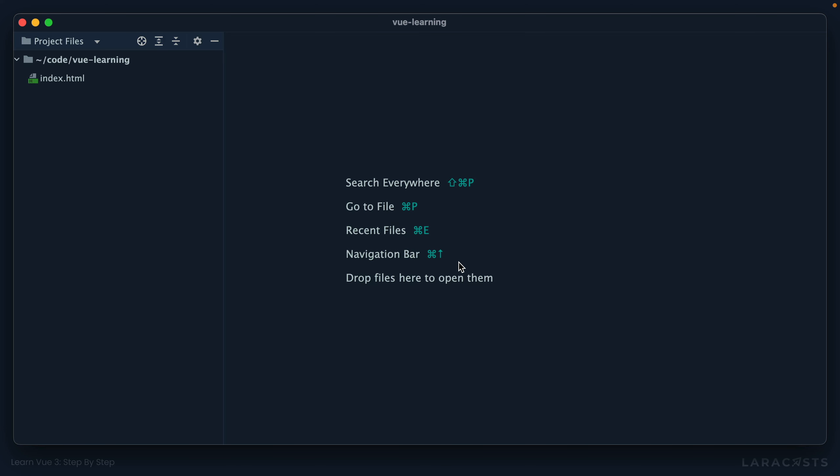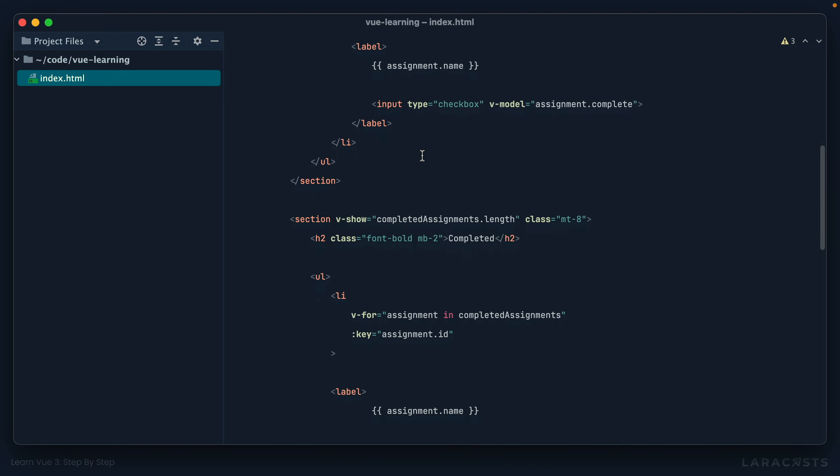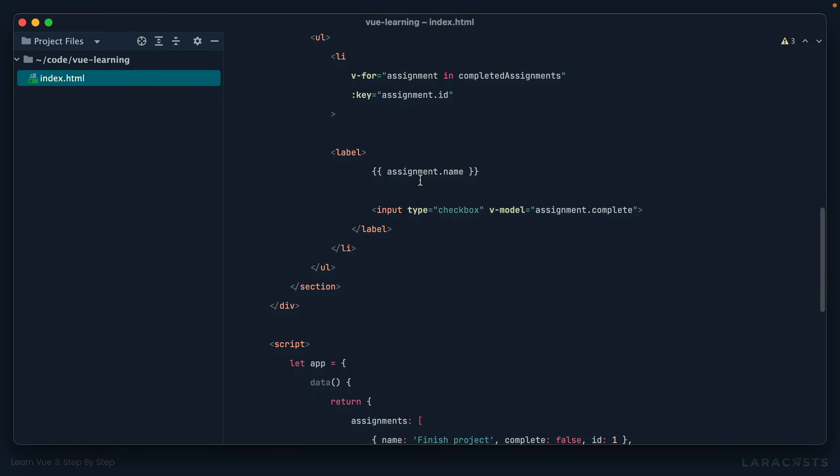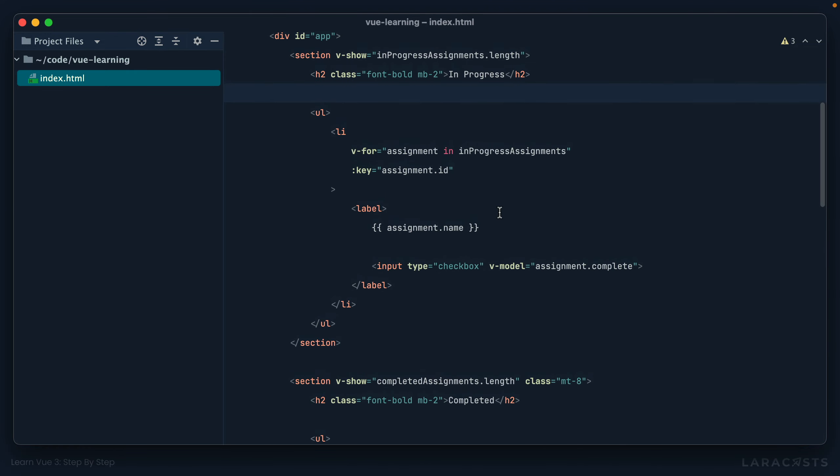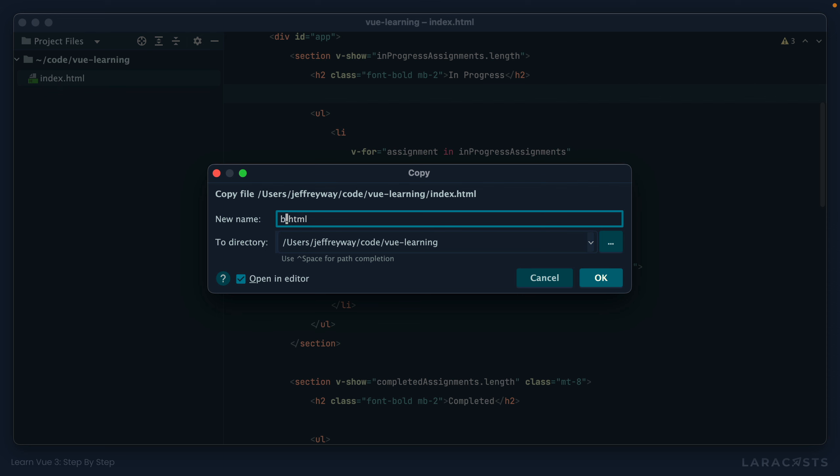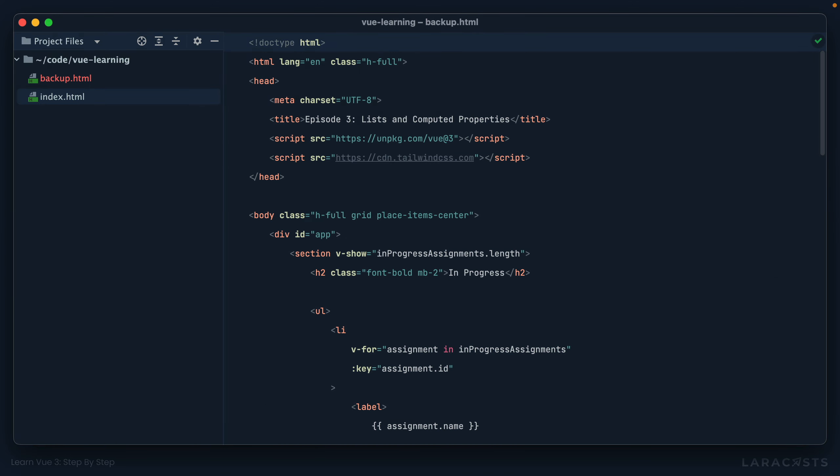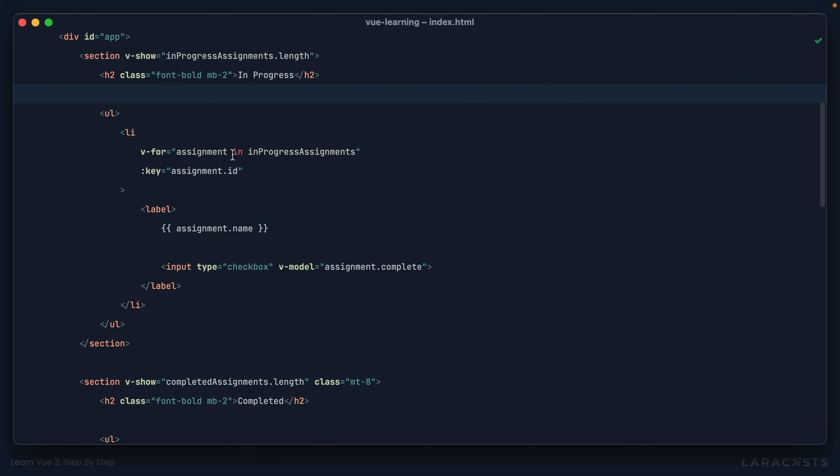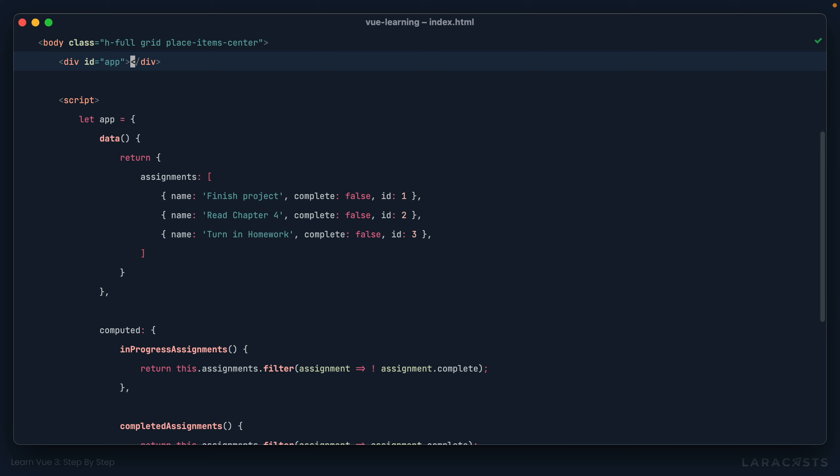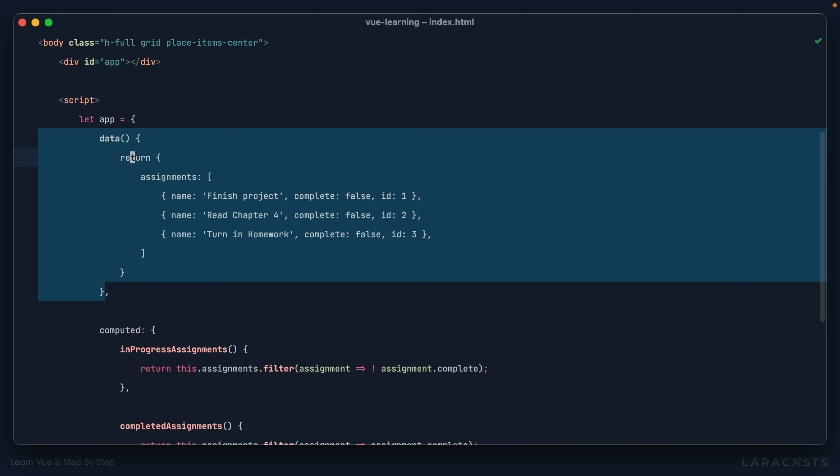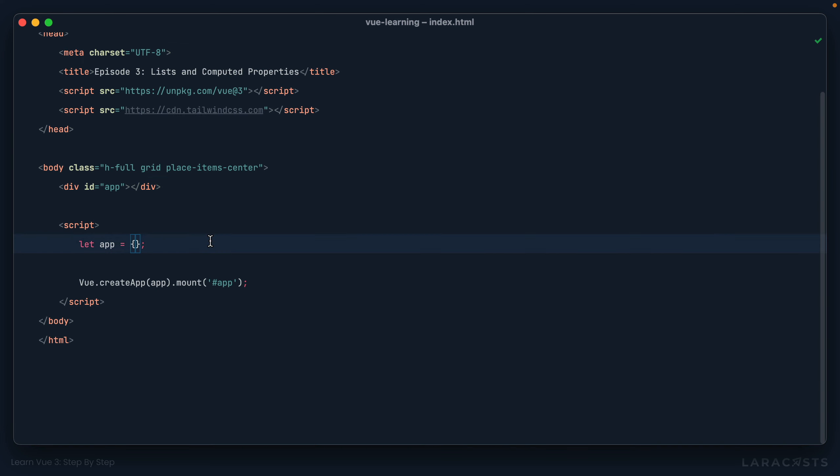Now, if I open my editor, here is the code that we wrote in the previous episode. But you know what, I want to come back to this so that I can show you how I would actually do this in real life. So with that in mind, I'm going to duplicate it and call it backup so that we can return to this maybe in an episode or two. Okay, and now on index.html, let's clear it out entirely so that we can start from scratch like so.